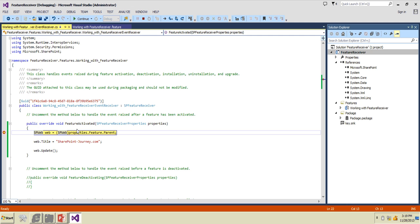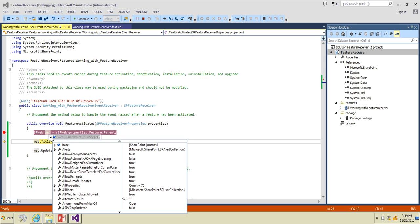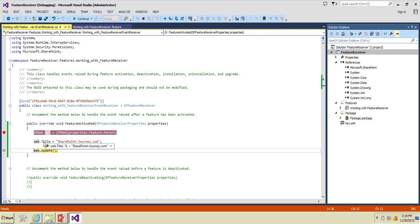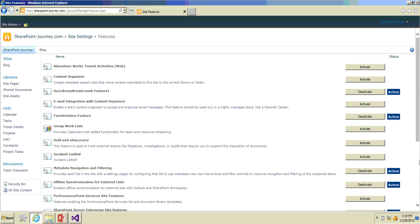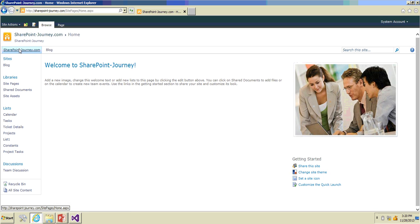If we activate it, it should change the title of our website. I'll click Activate. The breakpoint has been fired because we attached the process. Press F10 to step to the next line. I can see all the properties of the SPWeb object for that website — the current title is 'SharePoint iPhone Journey!'. I'll press F10 again to assign the new title, and then execute the Update method, then press F5 to continue.